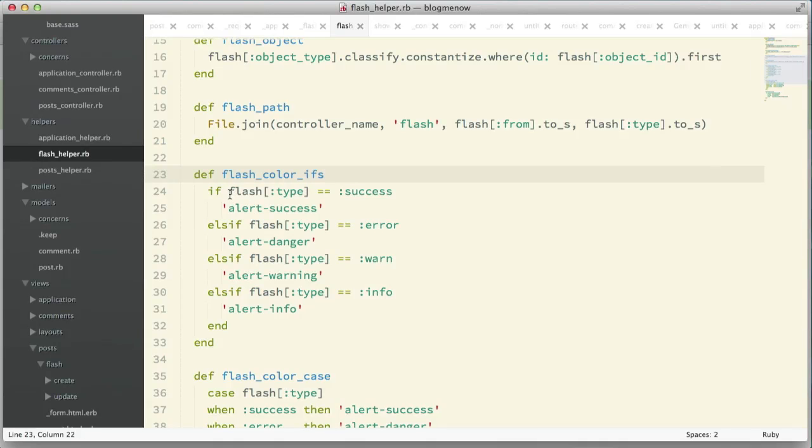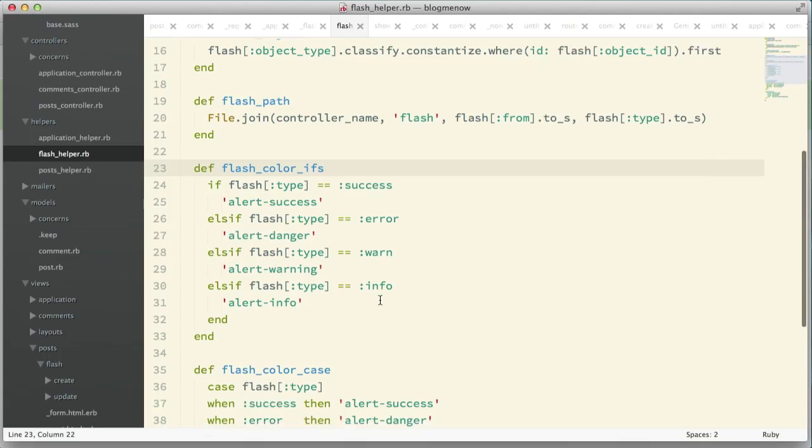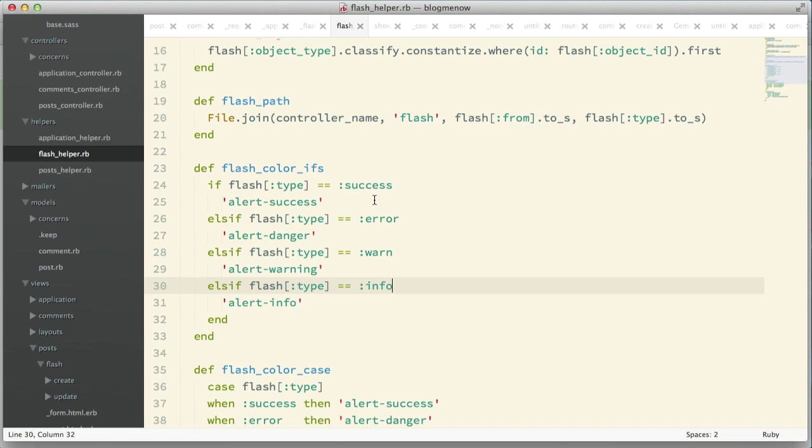I'm going to go over here into the flash helper. This is usually what one would do, right? We have the flash type that we got from our controller. If it's a success we return alert success, error we return danger, warn return warning, info return alert info.